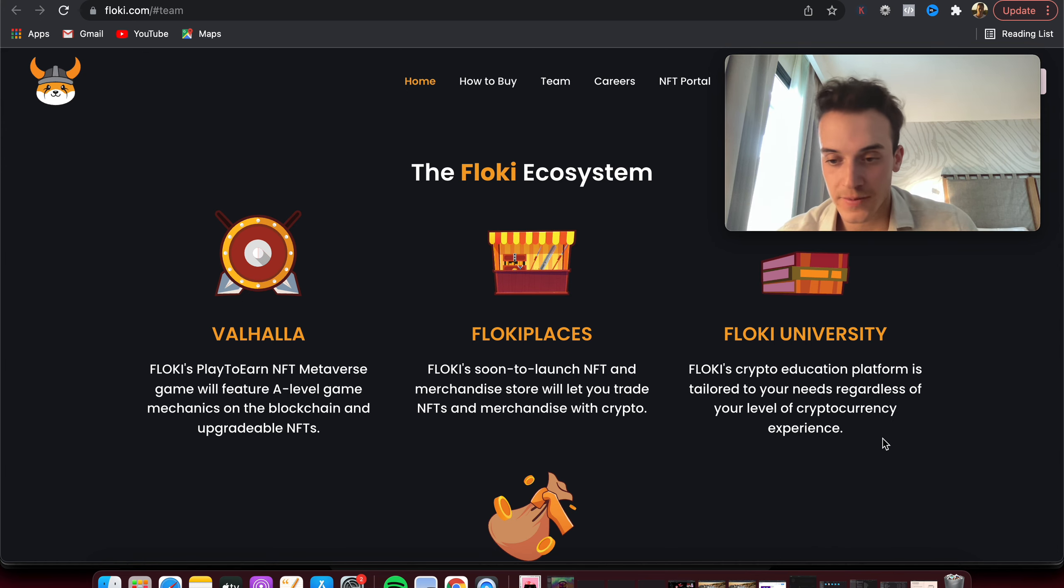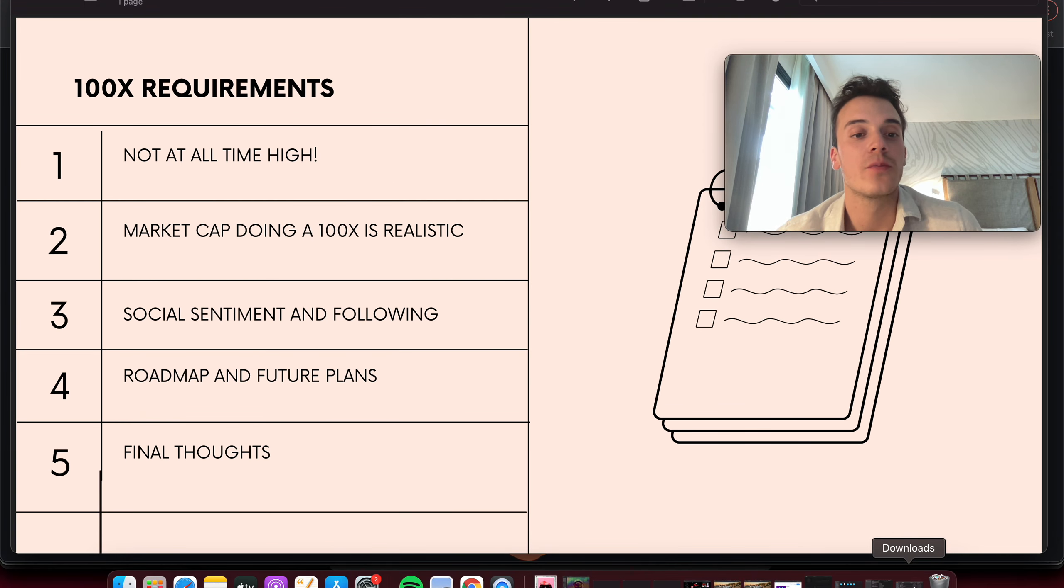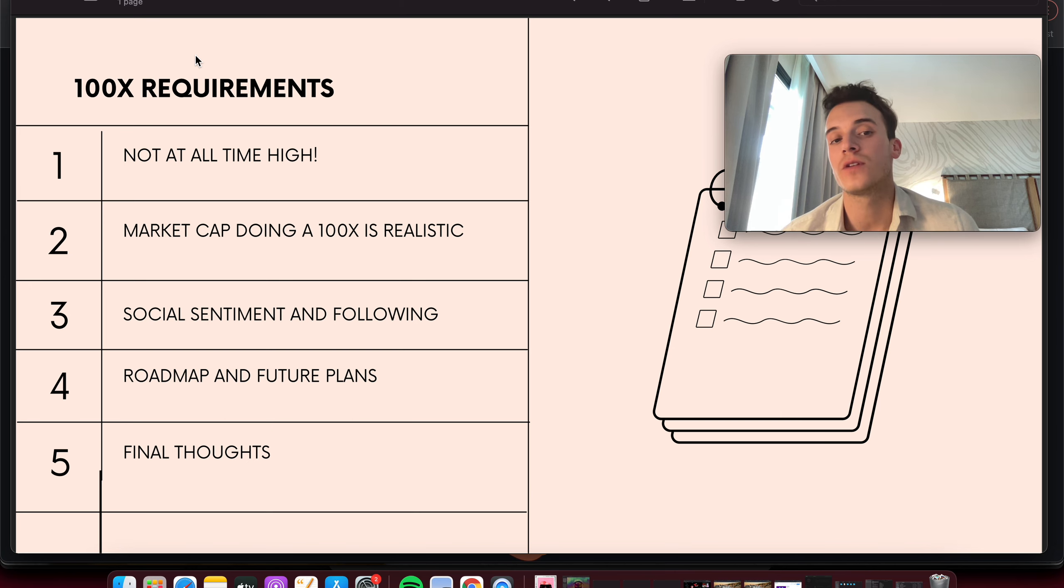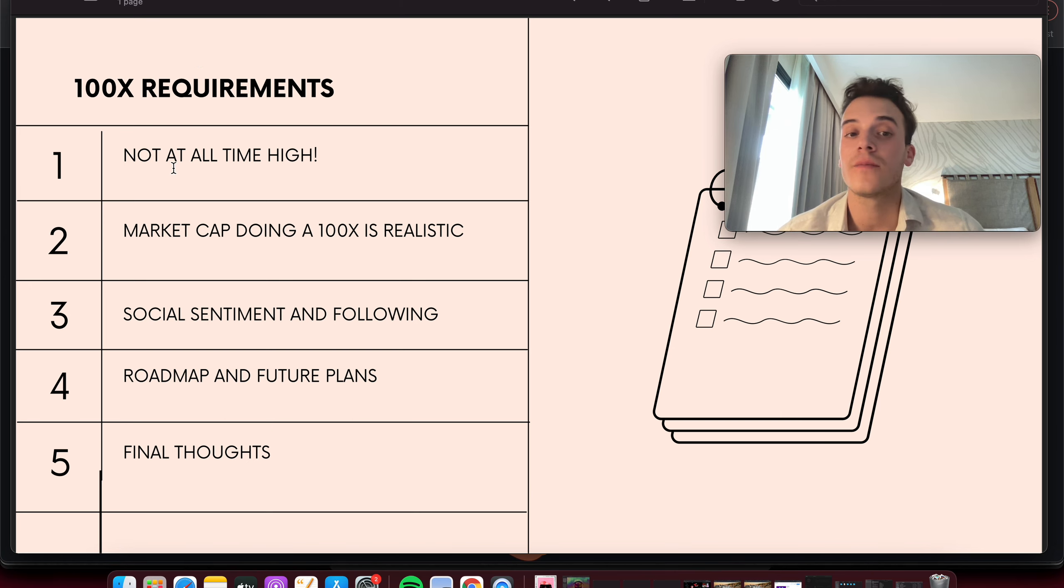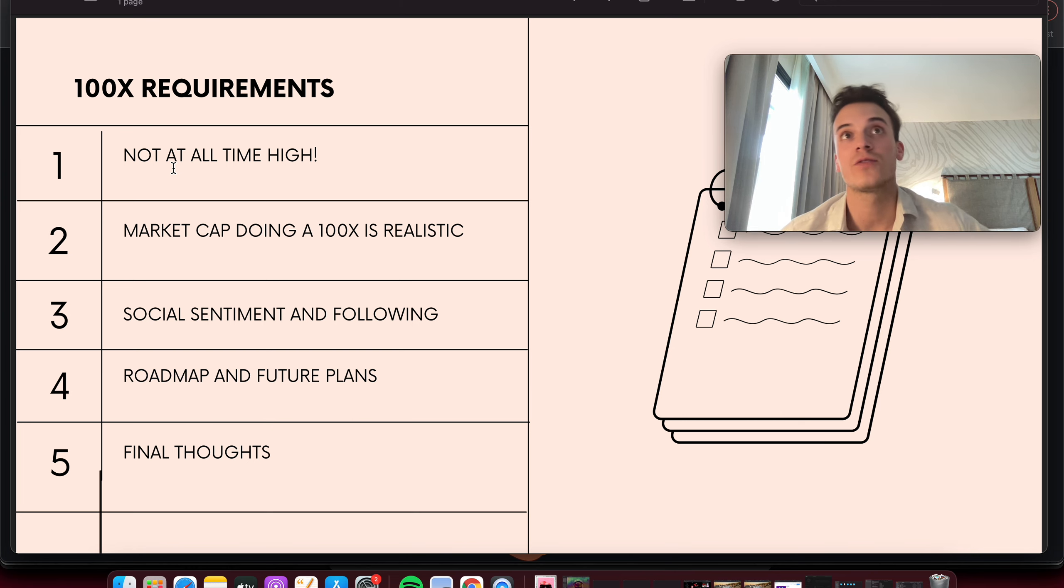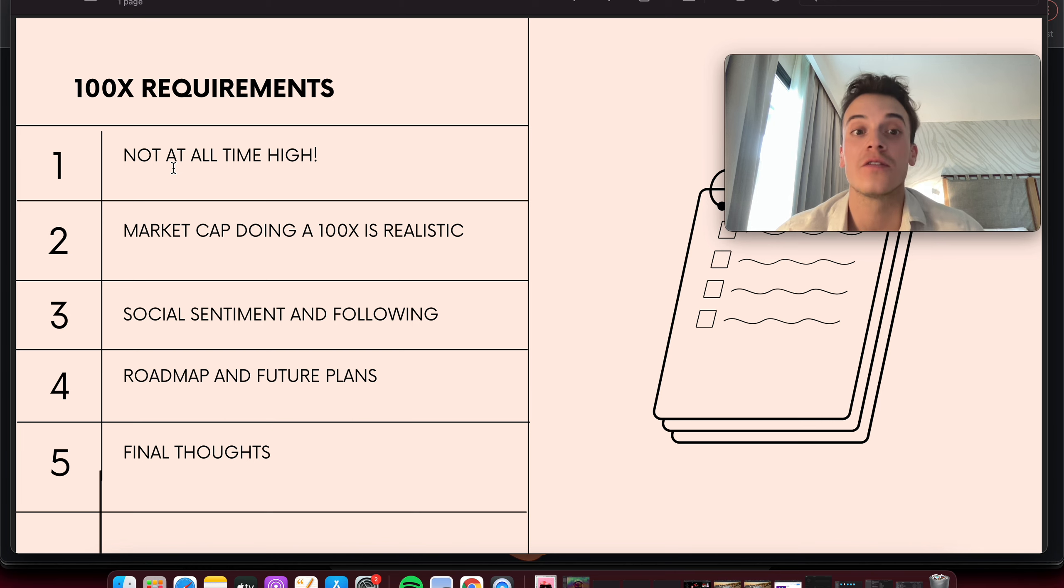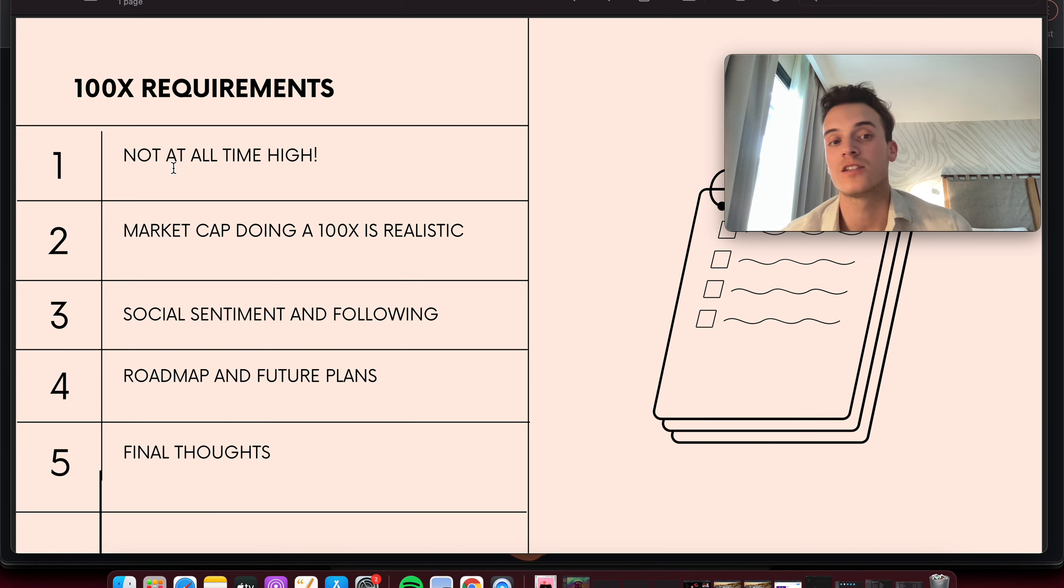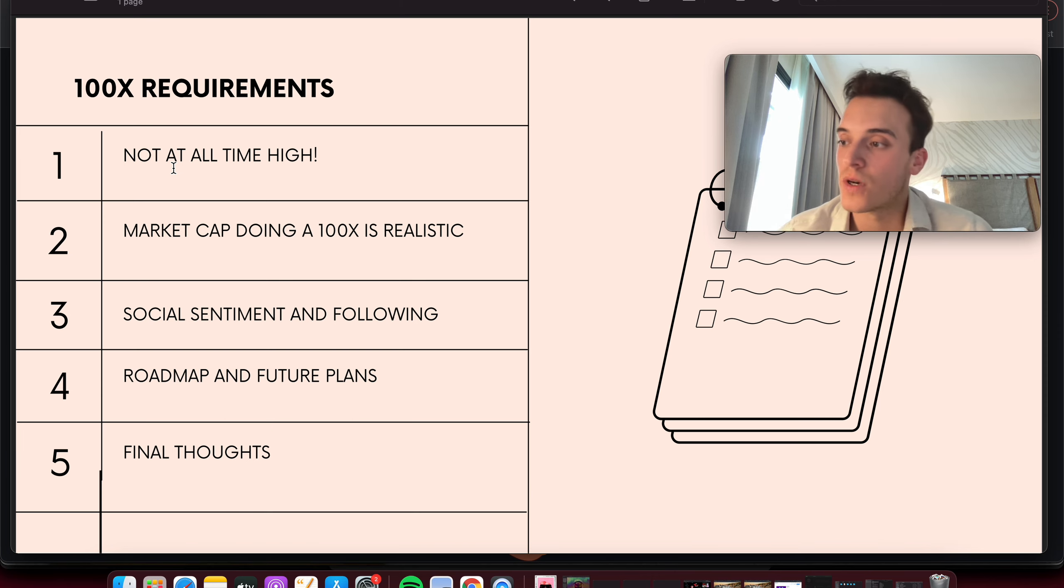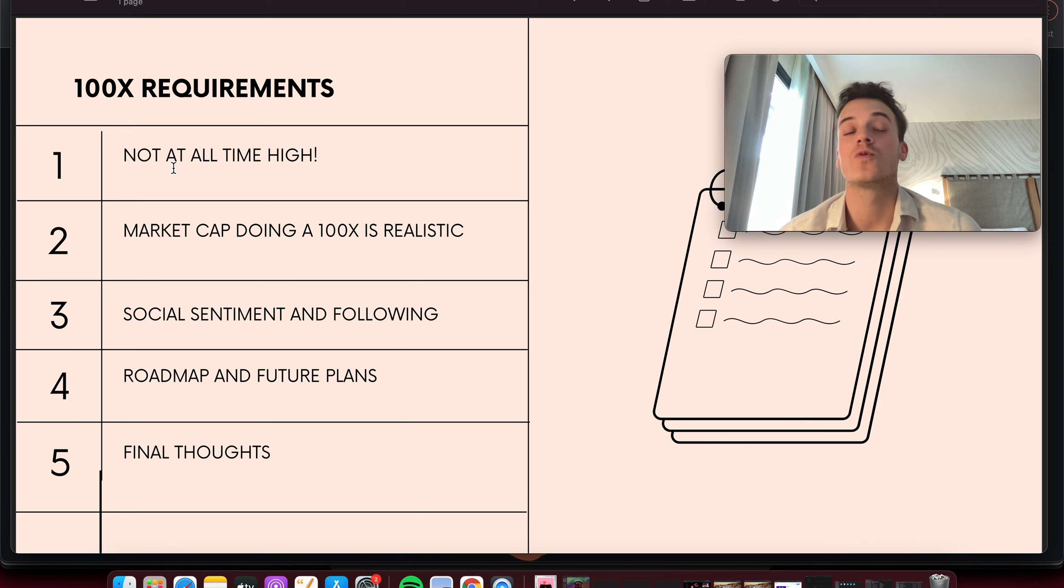So here, number five: final thoughts. Can Floki Inu be the next 100x coin? Not at all-time high, that's great. I think that from here to reach all-time high, there's a 5 to 7, to maybe a 10x in store for them. So that's being very bearish, a 10x with the next pump. And then 100x would probably be bullish-wise in the next coming years, months probably really hard, but two to three years wouldn't be surprising in my opinion.